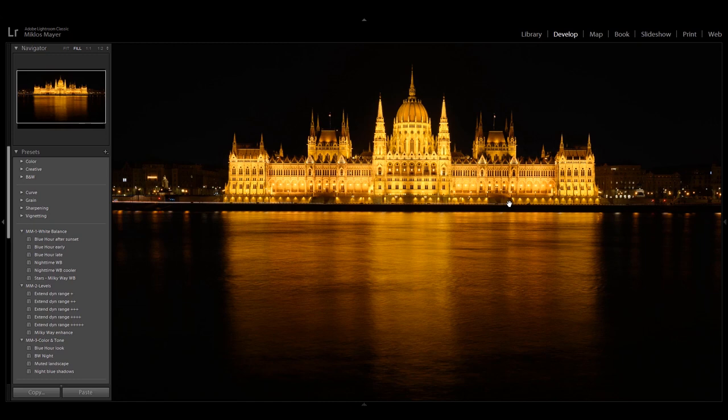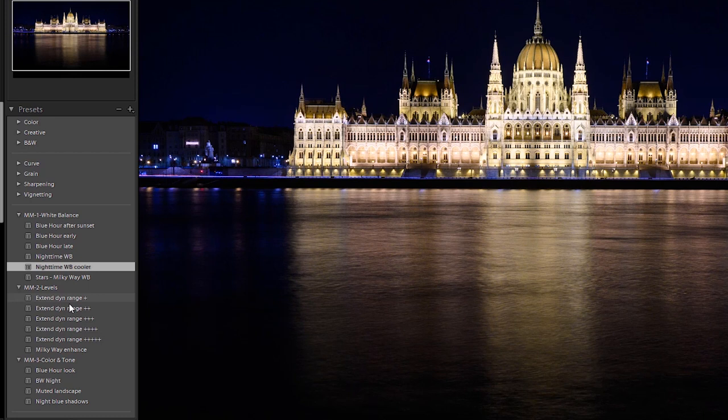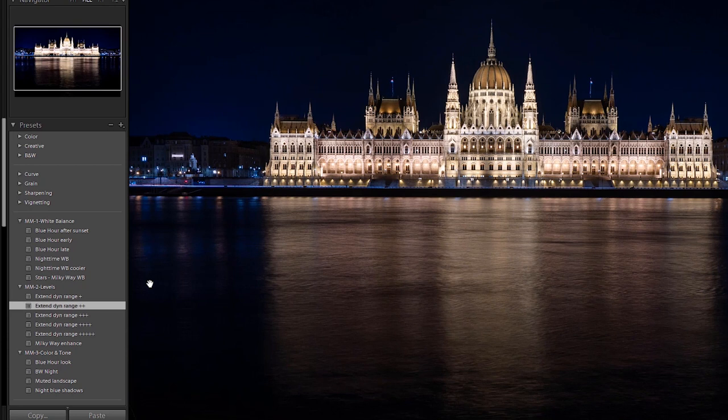As you can see it's really warm and orangey here, so the white balance is a little bit off. Let's adjust the white balance first — I'll go for the nighttime white balance cooler. That's good. And now let's adjust the levels. This photo was taken well after blue hour, so it's very dark and black.